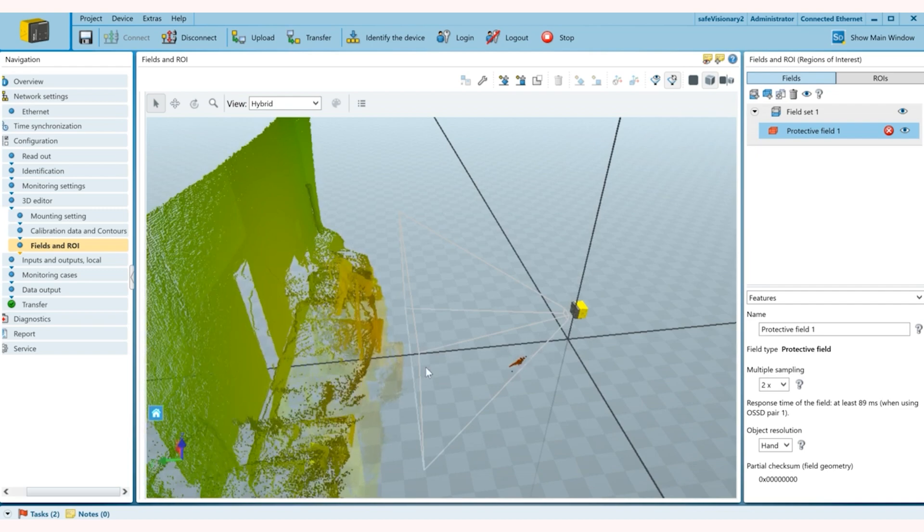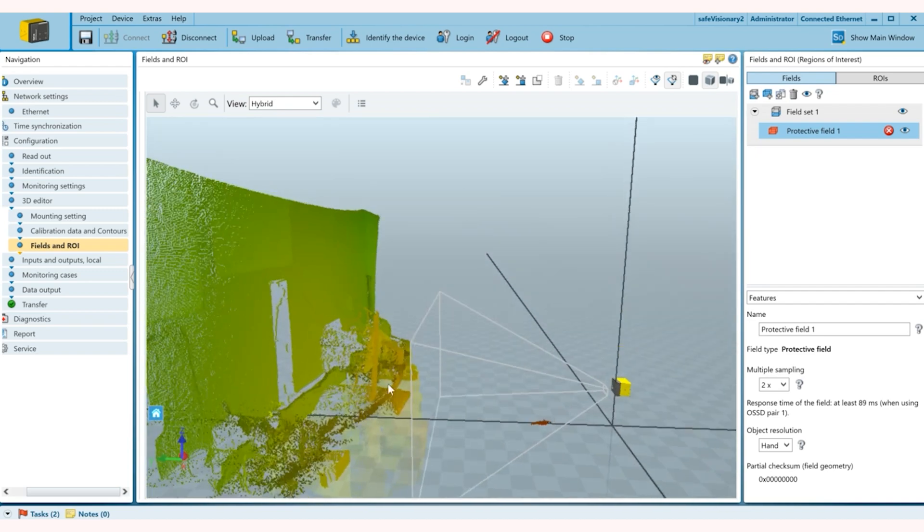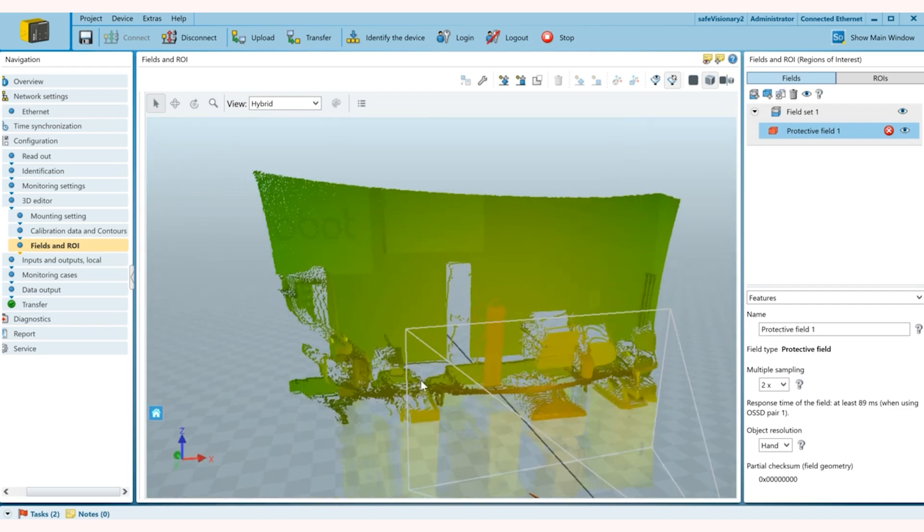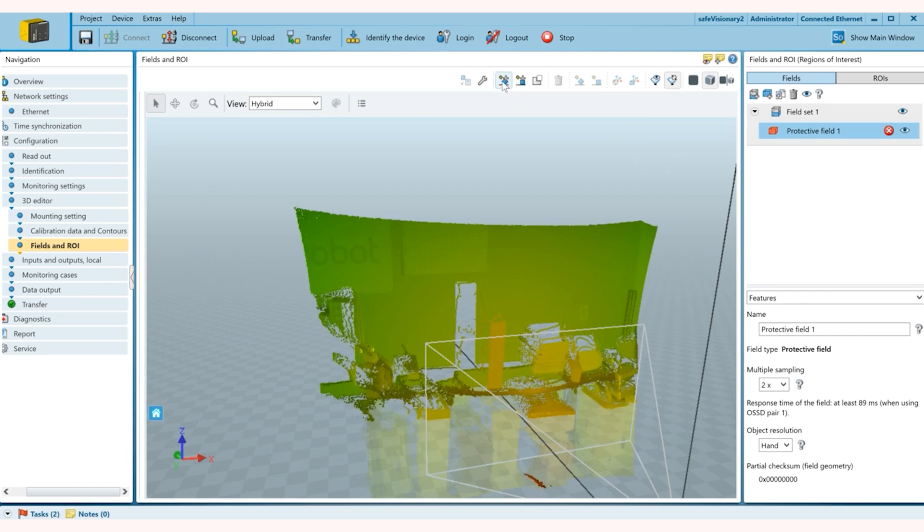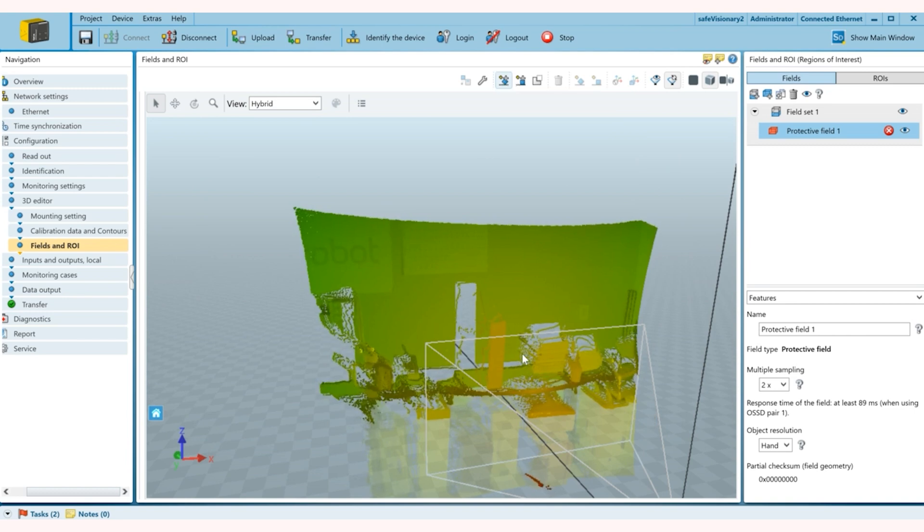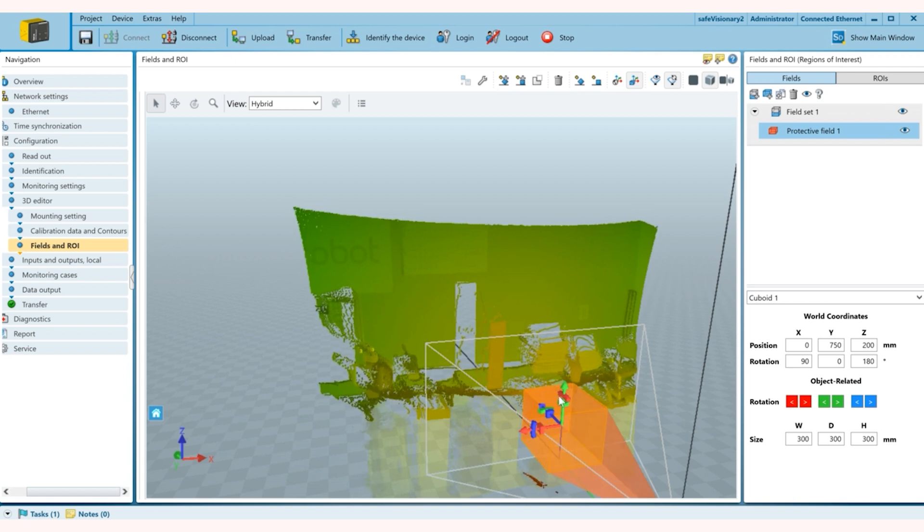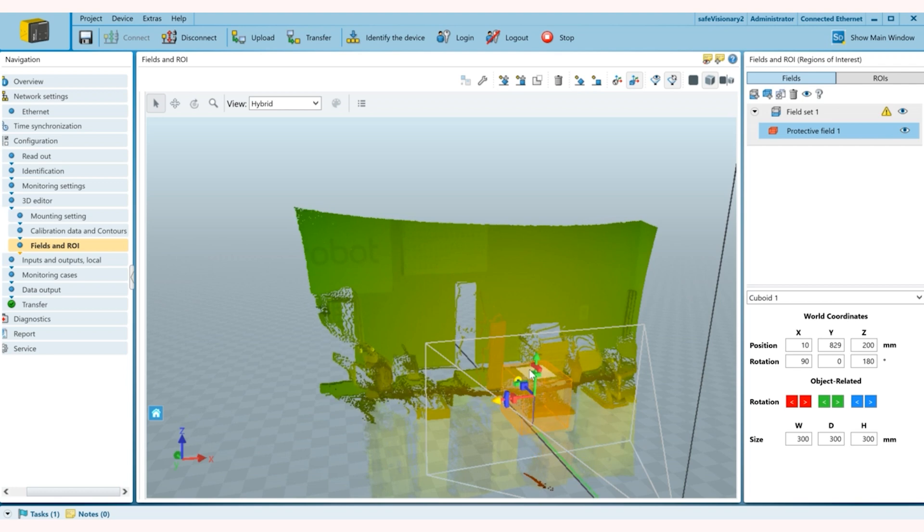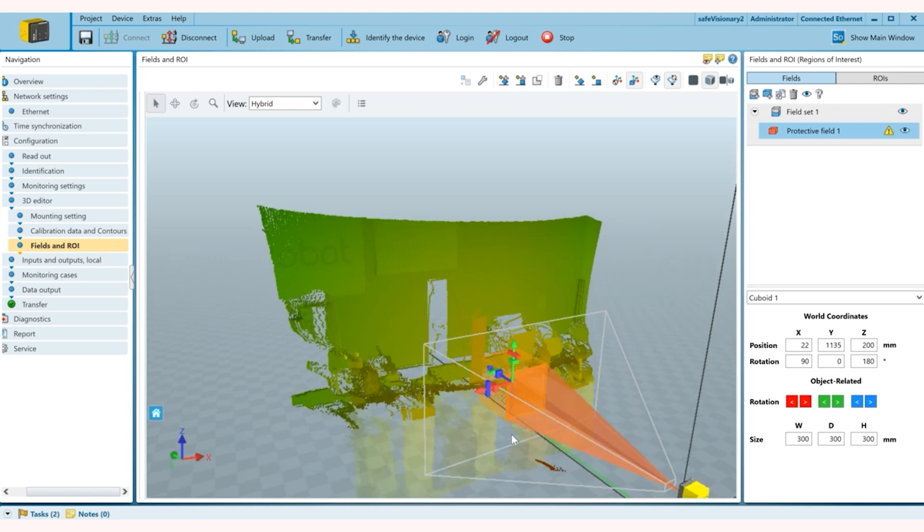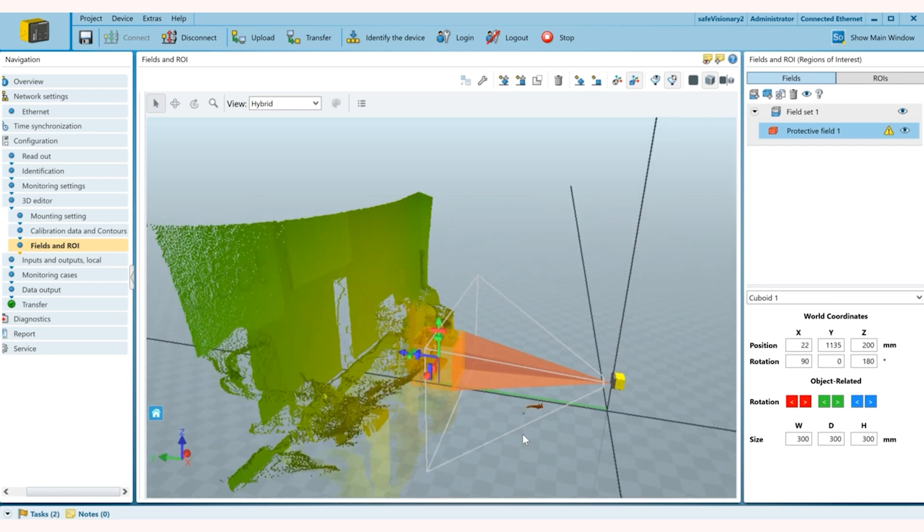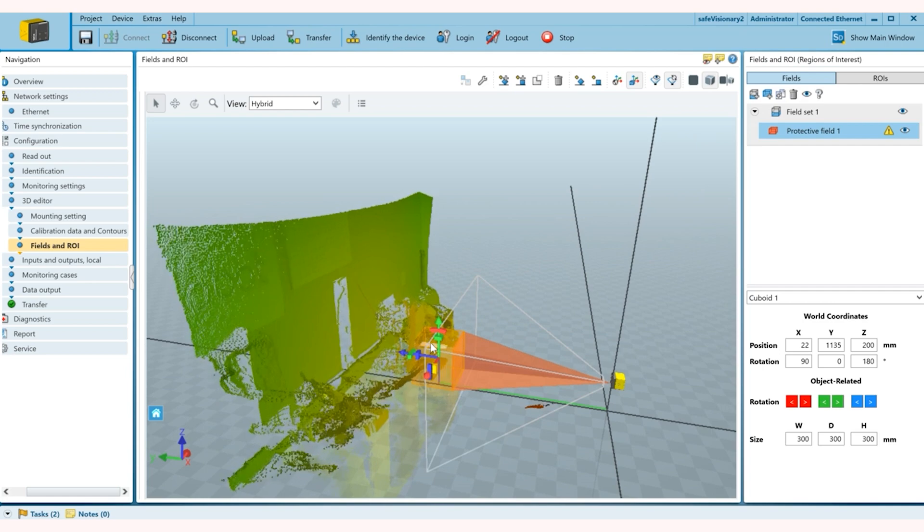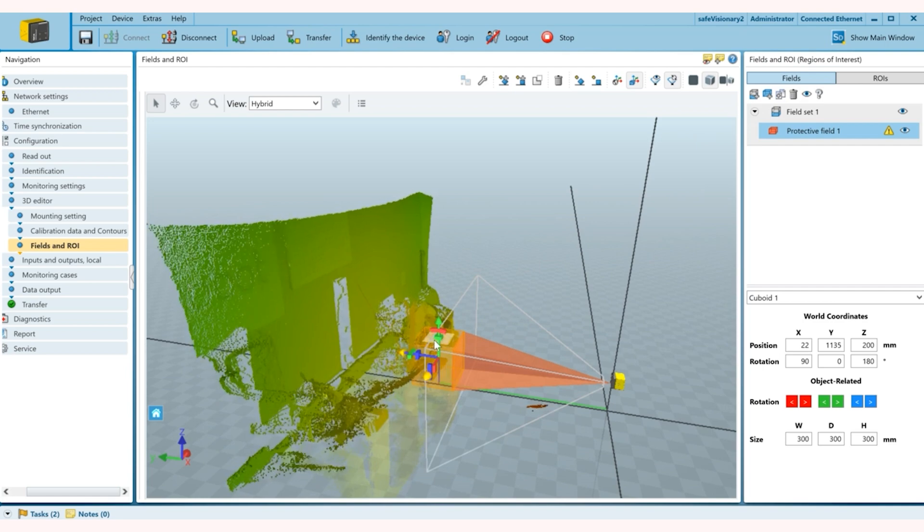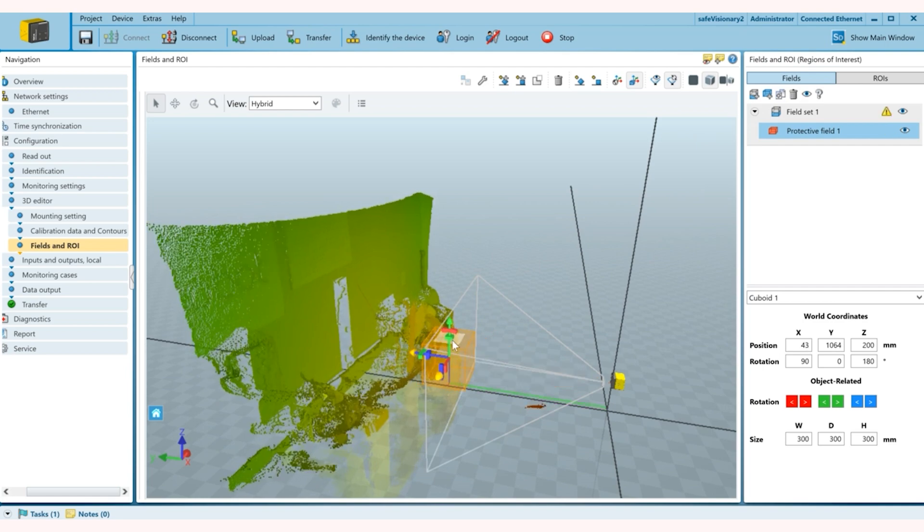So all I'm going to do now is zoom out and add my cuboid which is aligned to the camera. So this is the object and I'm just going to drag this further in right here. So once I'm here I can see I am too close to the desk right now.